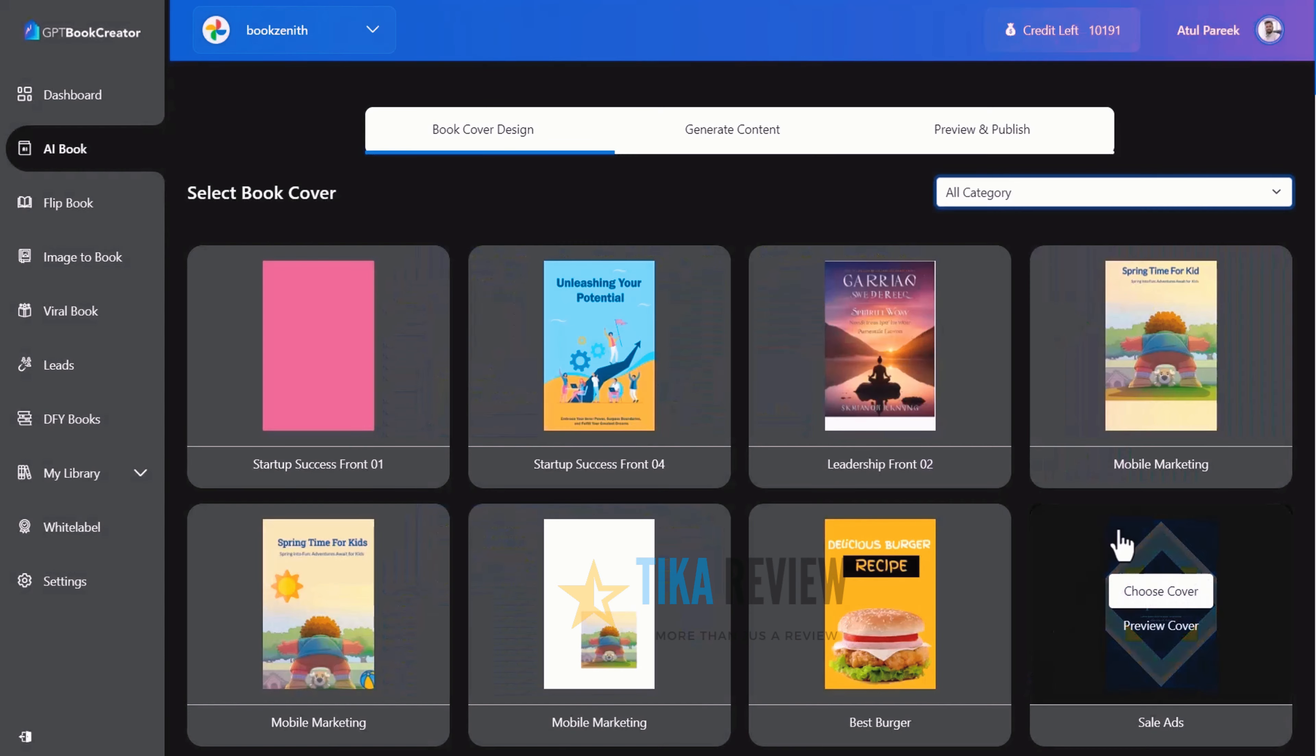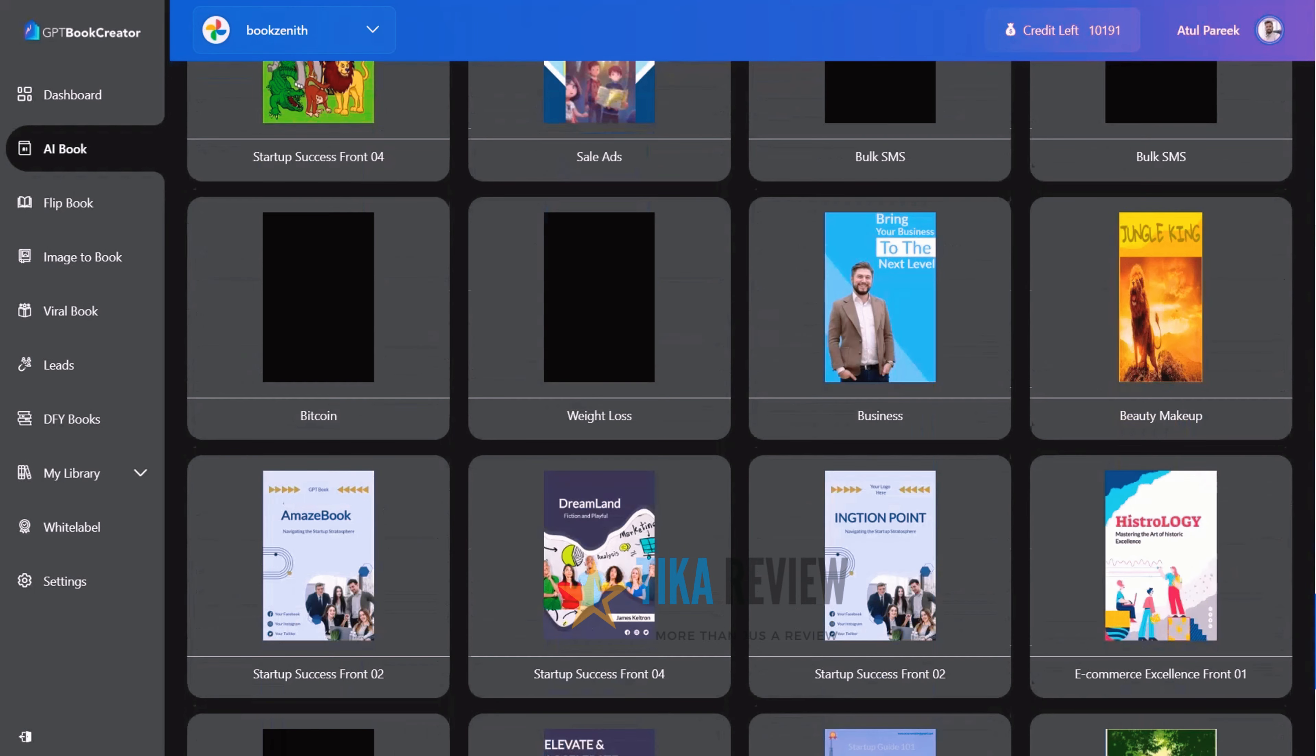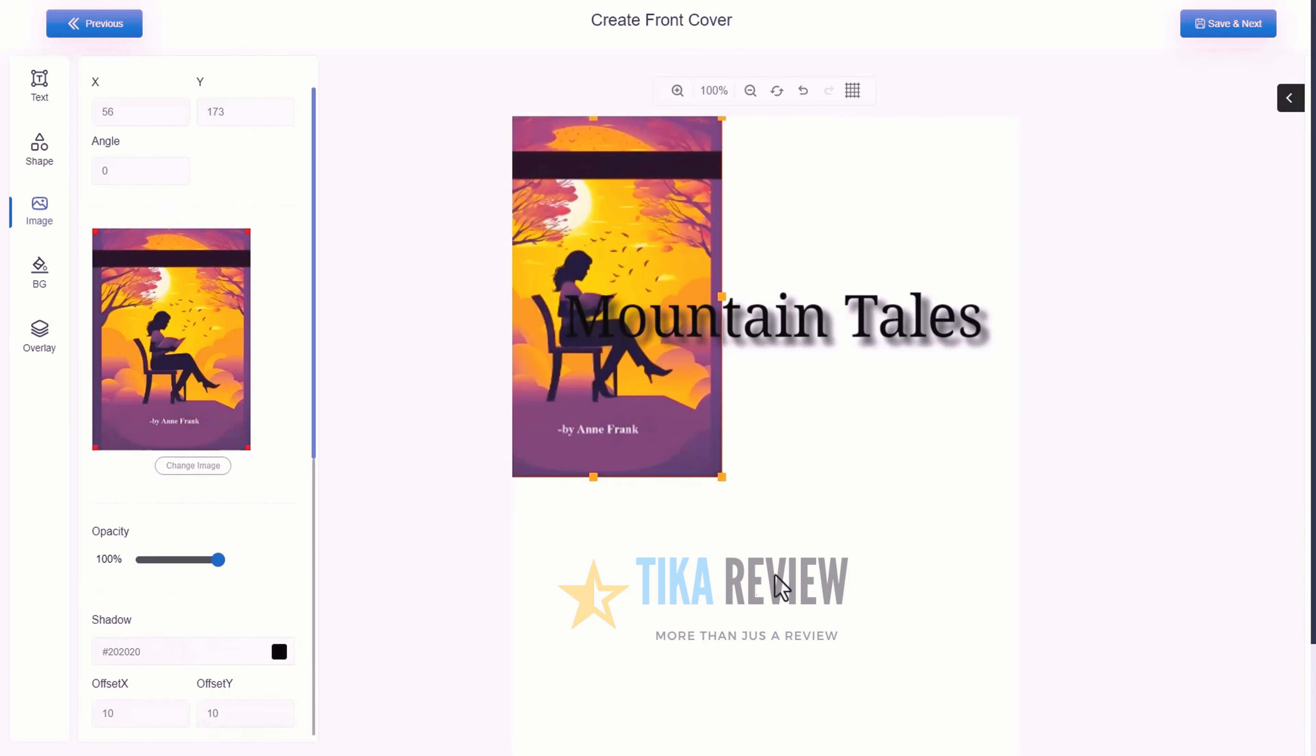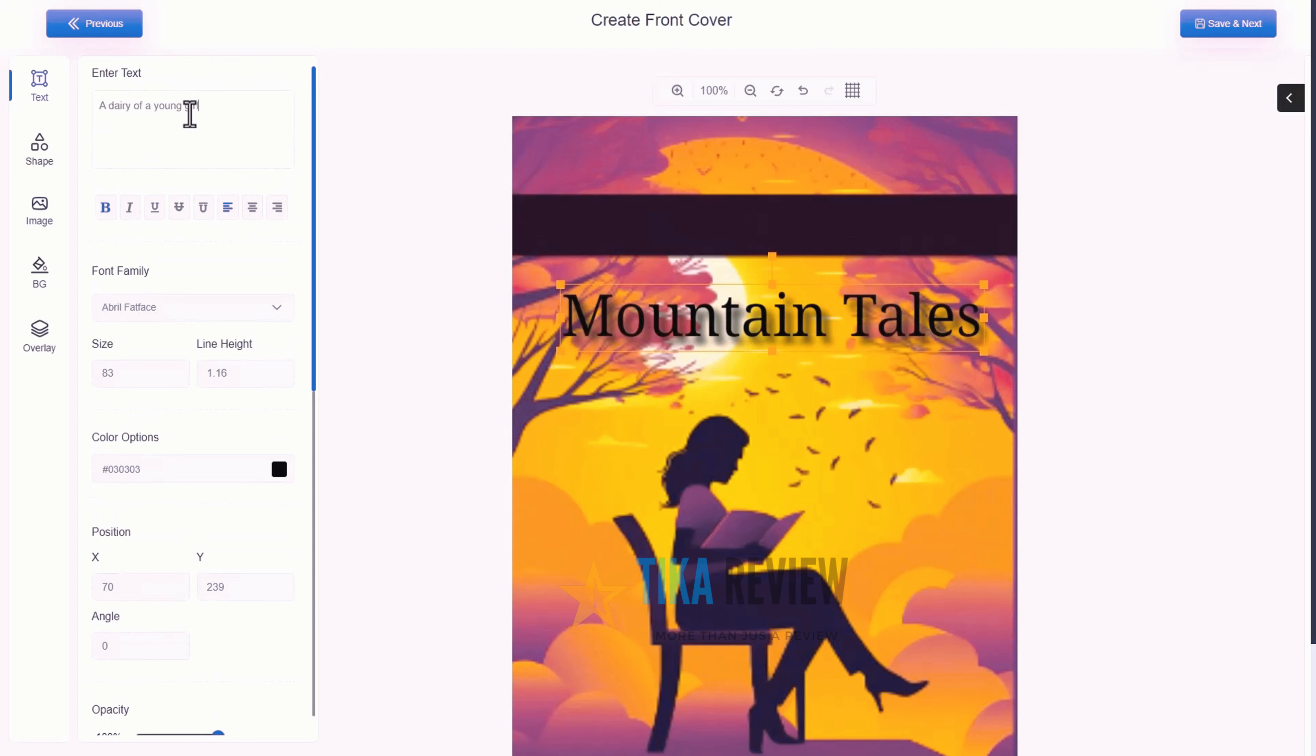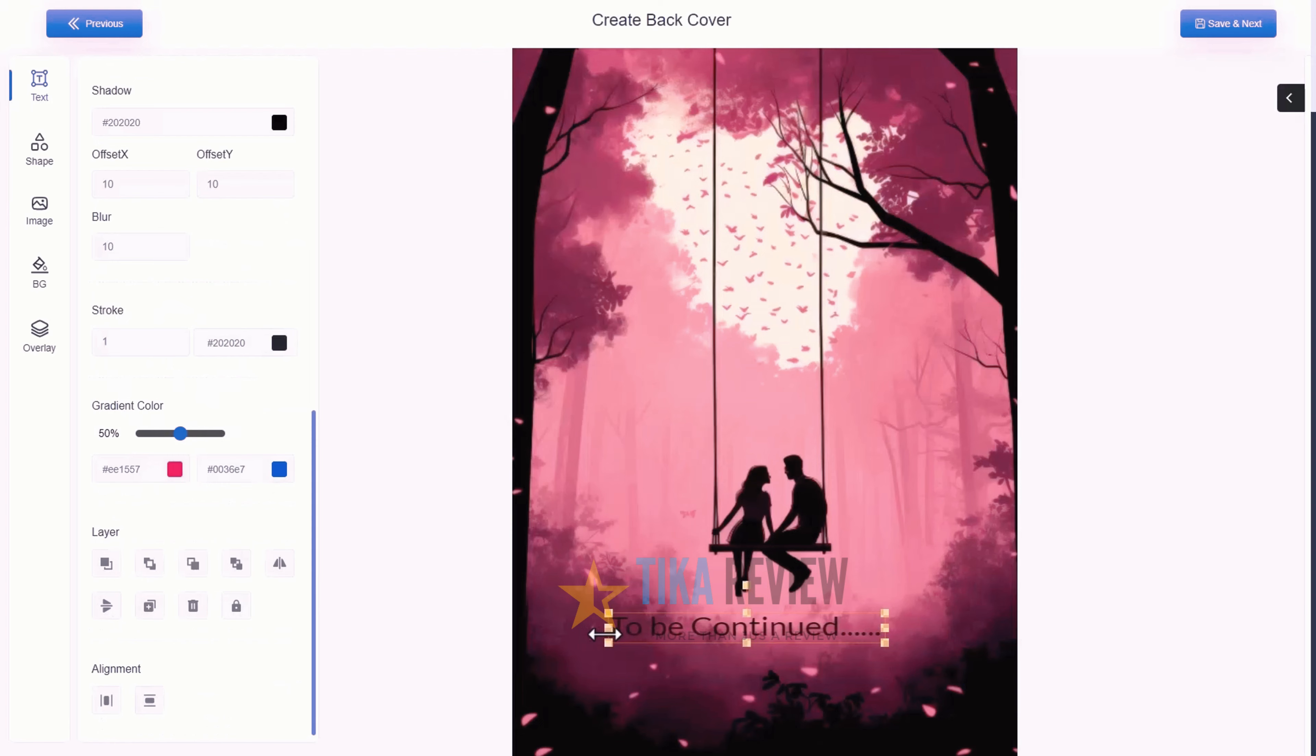We are generating your book. Meanwhile, you can design your book cover. Simply select the book cover from hundreds of beautiful templates. Customize it with text, images or other features. Once you are done with the editing, hit the save next button and similarly for the back cover.